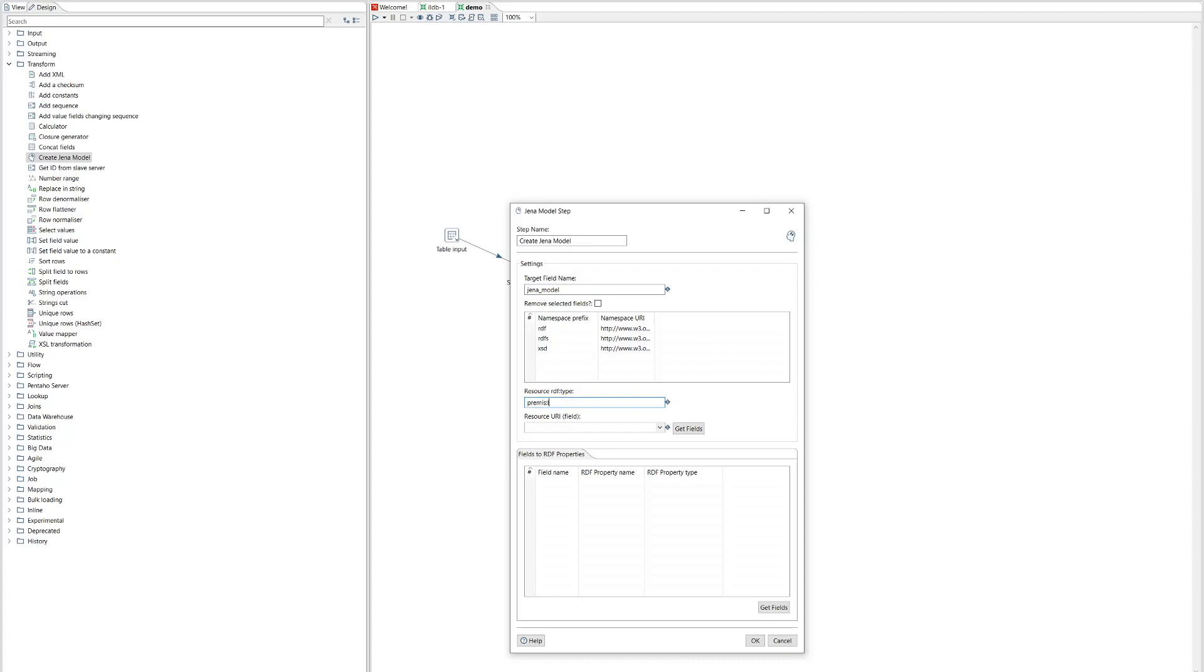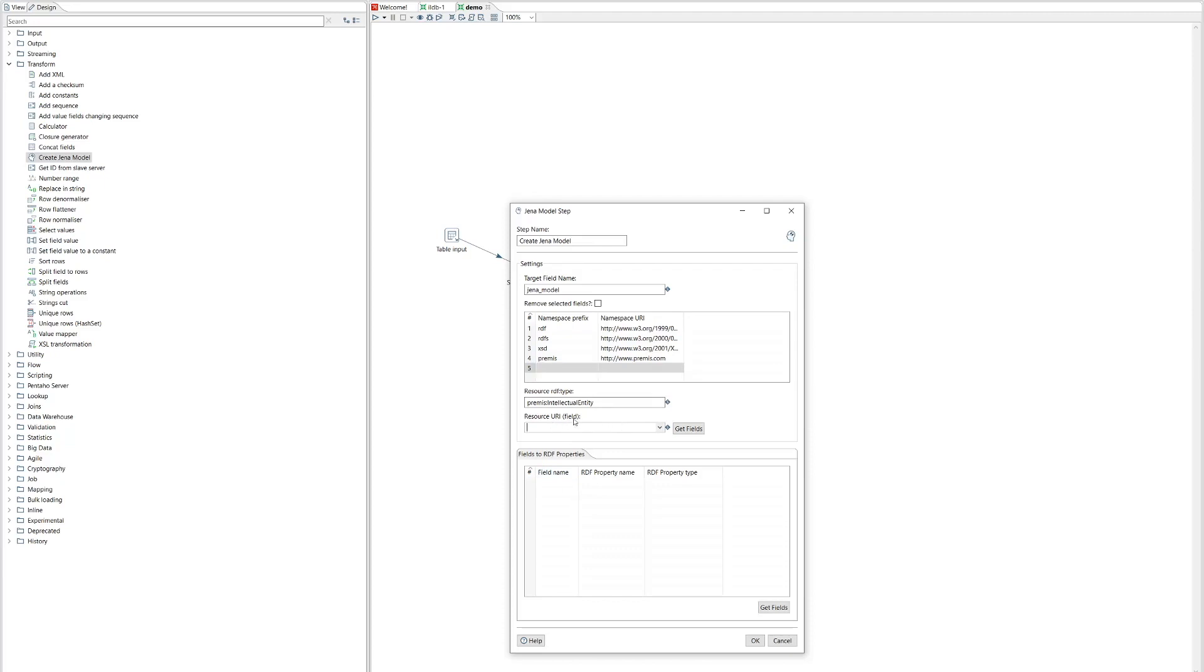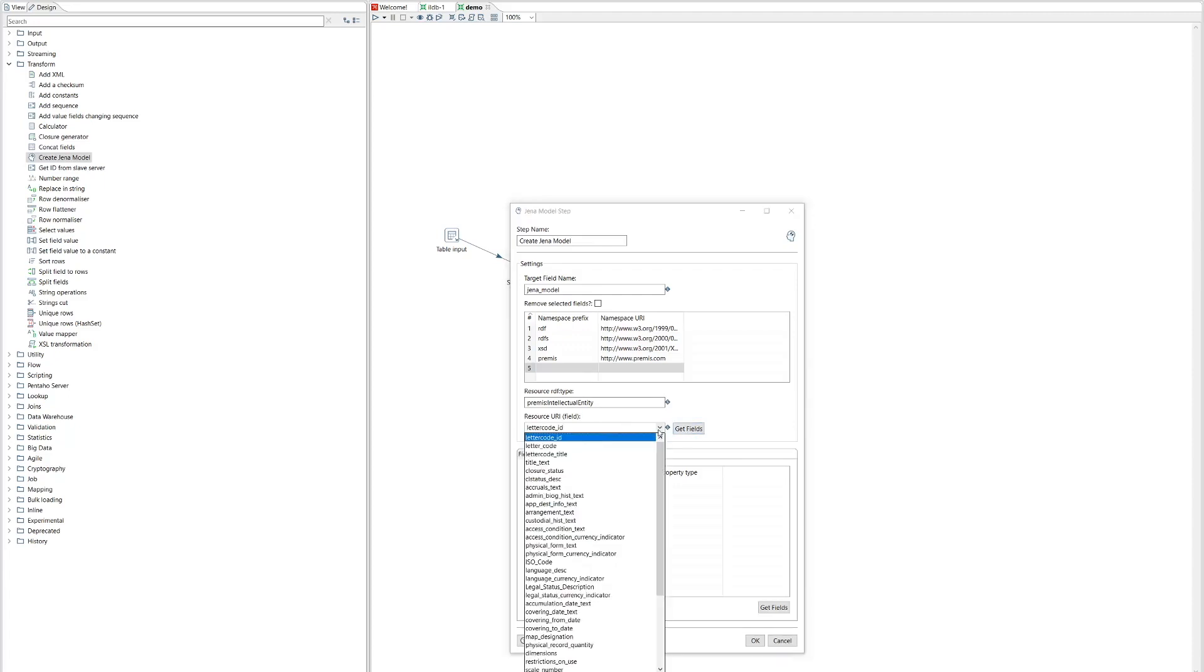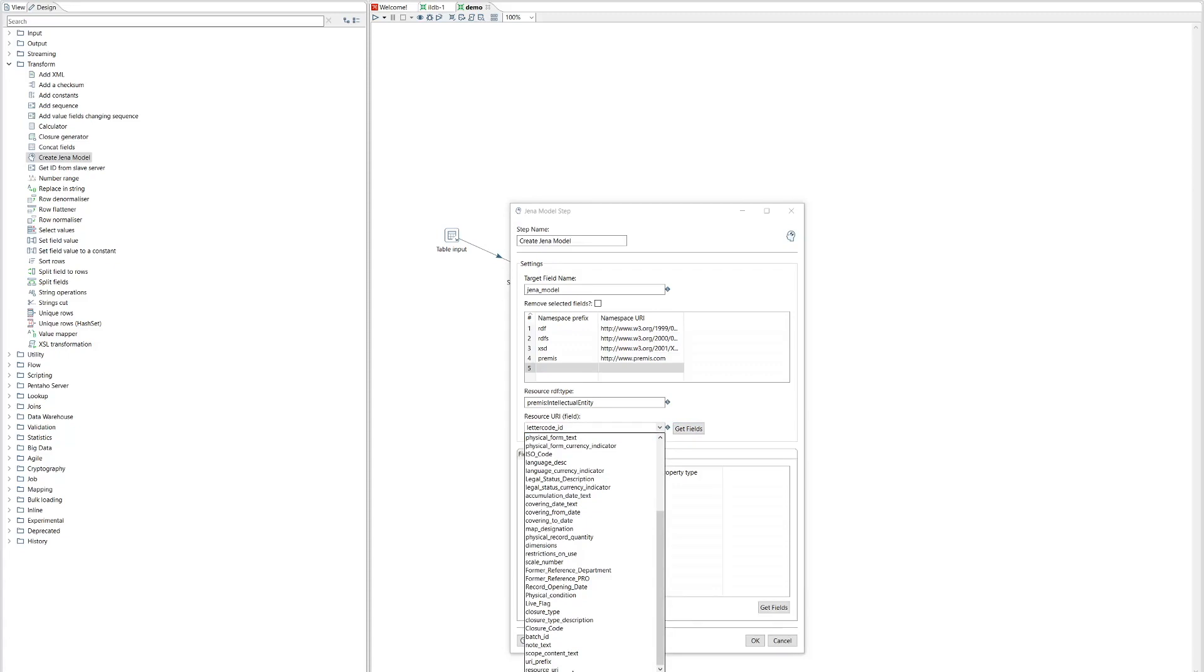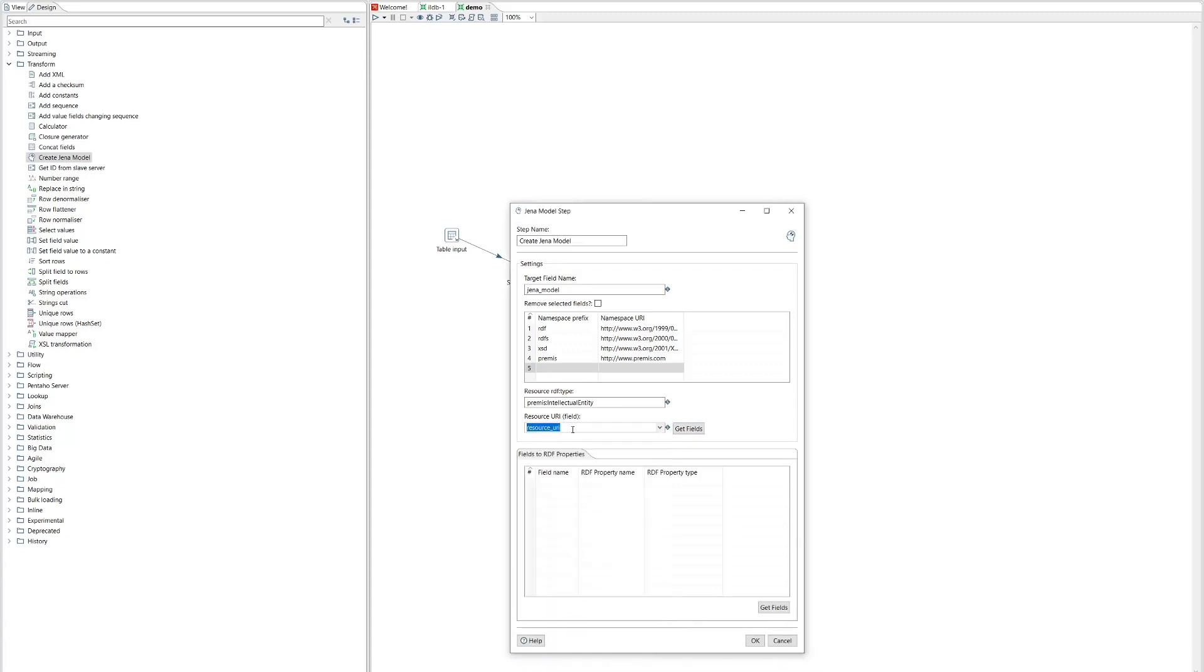We have to choose a type for RDF resource. For us, it's premise intellectual entity. And I have to define the premise namespace. So I'm not going to use the real one, I'm just going to use something simple for the purposes of this demo. And the URI that we concatenated together earlier, we want to be the URI of each resource. So we need to select that. So we chose the field resource URI. That's what we named our concatenated URI earlier.